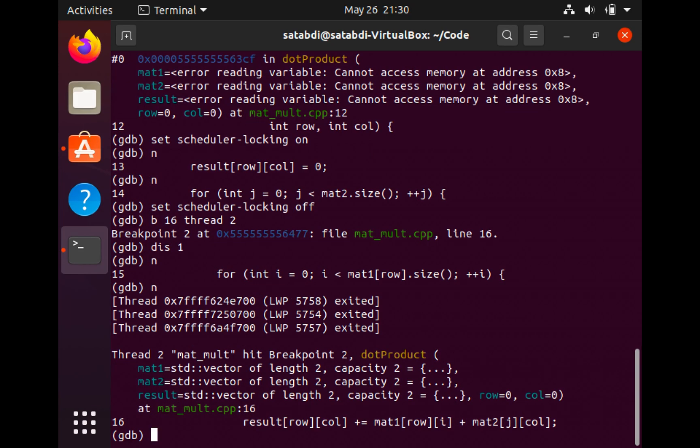Since I have set the breakpoint only for this thread, GDB is not switching between threads. All the other threads are running and only this thread is going to be shown by GDB.